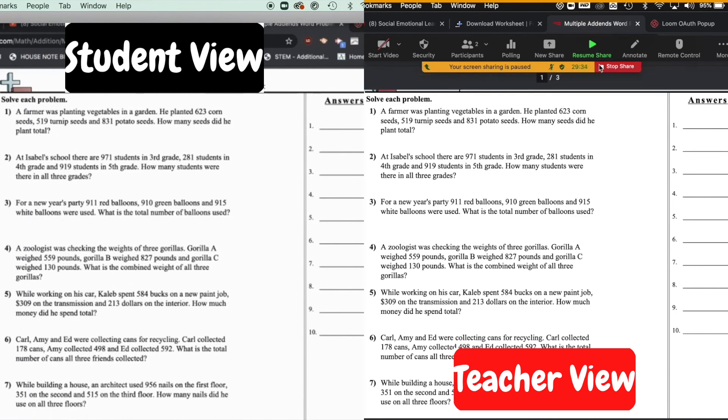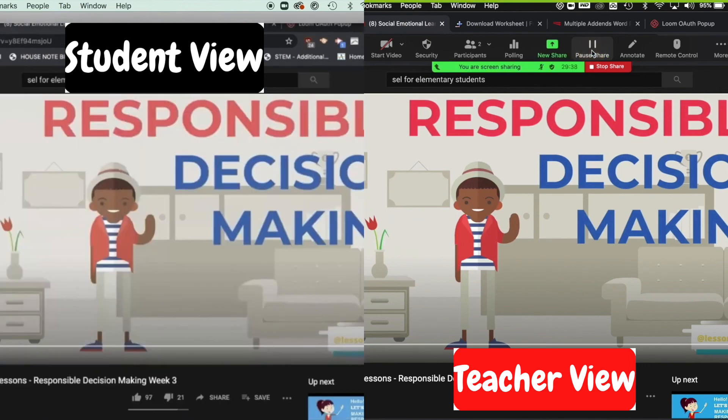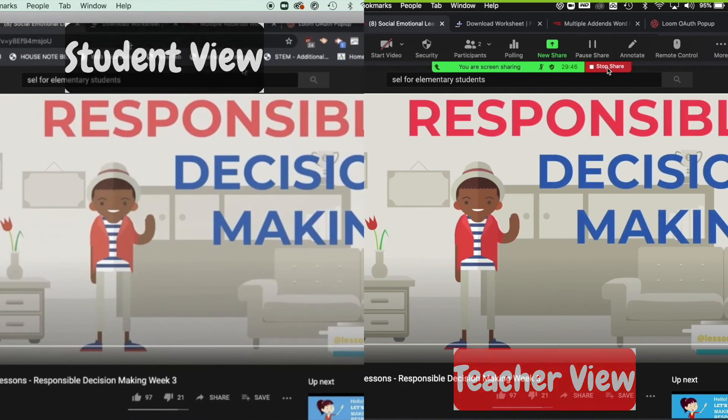So again, I can go right back to my YouTube video and click resume share and they're back on the YouTube video. Hopefully this has been helpful for you and you can see how you can use it in your classroom. Talk to you soon. Have a great day.